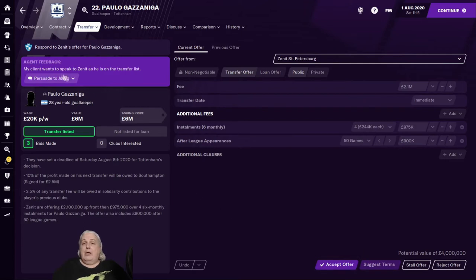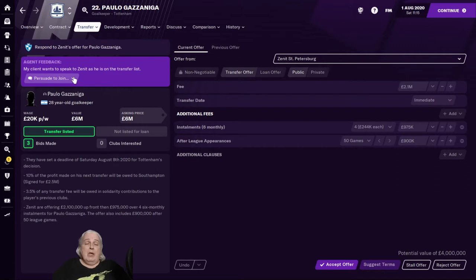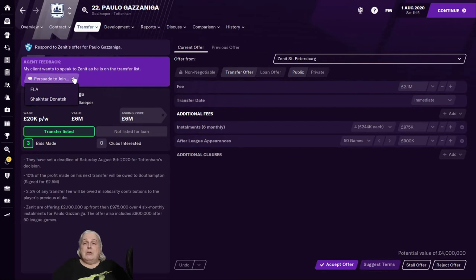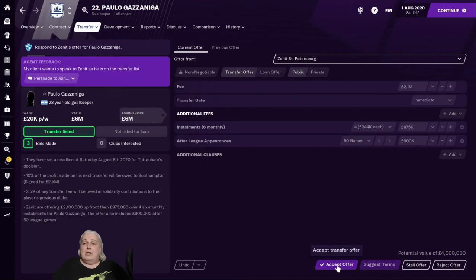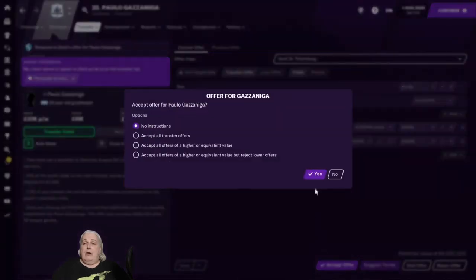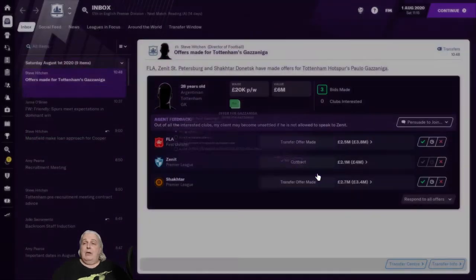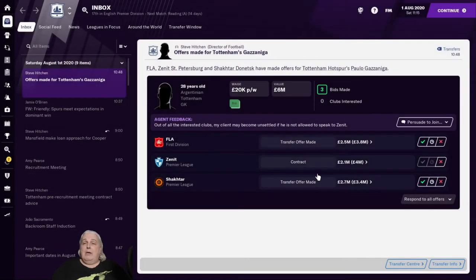So I have to pick which of these I like the best. And I think the four million one is the one I'm going to go for because it's the biggest. Sounds to me like Zenit is the one. Now, this is the other important piece. My client wants to speak to Zenit as he is on the transfer list. So since we transfer listed him, he wants to be able to speak to some of these clubs. In this case, it's Zenit St. Petersburg he wants to. And if you want him to join one of the others, you can try and persuade him to join one of the others. We don't have to do that because we're going to actually accept the offer from Zenit St. Petersburg and accept.